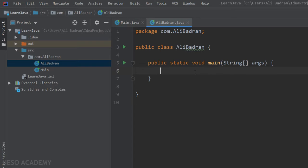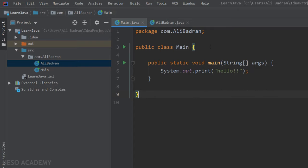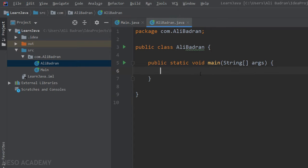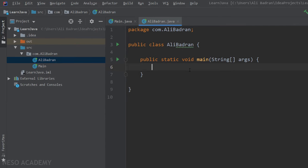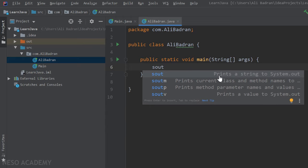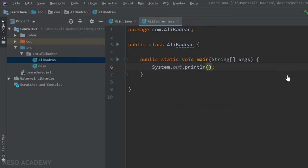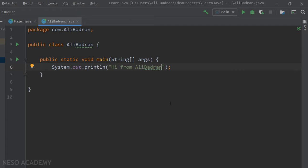In this main method we can write some code, just like the other main method. Let's print something using the println method. We have the shortcut 'sout' — as you can see, this prints a string to System.out. Press Enter or Tab and the code will be automatically generated. Let's say 'Hi from my name'.